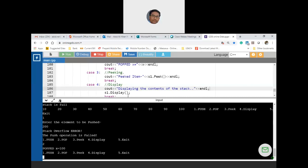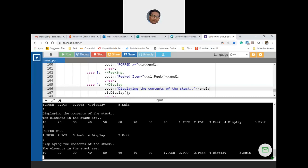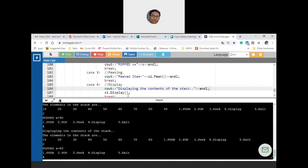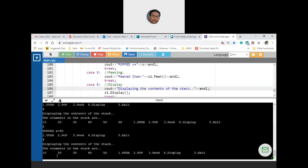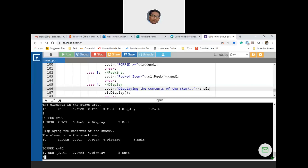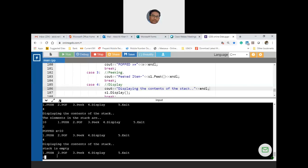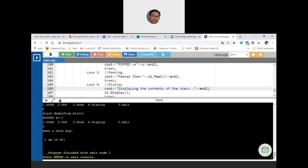Continuing to pop and display: 80, 70, 60, 40, 30, 20, 10. Now if I display, stack is empty. If I try to pop again, stack underflow error — popped value is minus one. This is a simple but very important implementation. Common mistakes by students: not appropriately keeping the indices, initializing top with 0 but using wrong logic, or writing loops inside push and pop instead of using index manipulation.